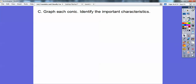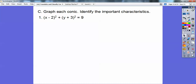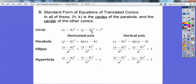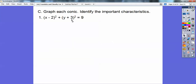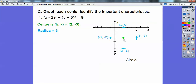Graph each conic and identify the important characteristics. This first one is a circle, because there's a 1X squared and a 1Y squared. The center is at 2, negative 3 — you always take the opposites. This is X minus 2, and Y minus a negative 3 is Y plus 3. Your equation of a circle is X minus H plus Y minus K, so H, K is your center. The center is at 2, negative 3, and the radius is 3, the square root of 9. Go over to 2, negative 3 for the center, then go up 3, down 3, right 3, left 3, and there's your circle. Boom!